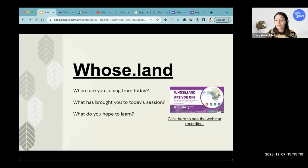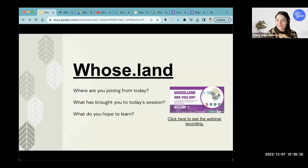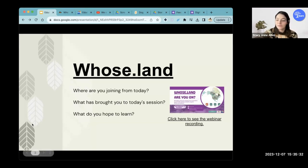I also invite you to introduce yourself in the chat — your role, where you're from — so we can get to know each other better, because it's through those relationships that our collective knowledge can be built.